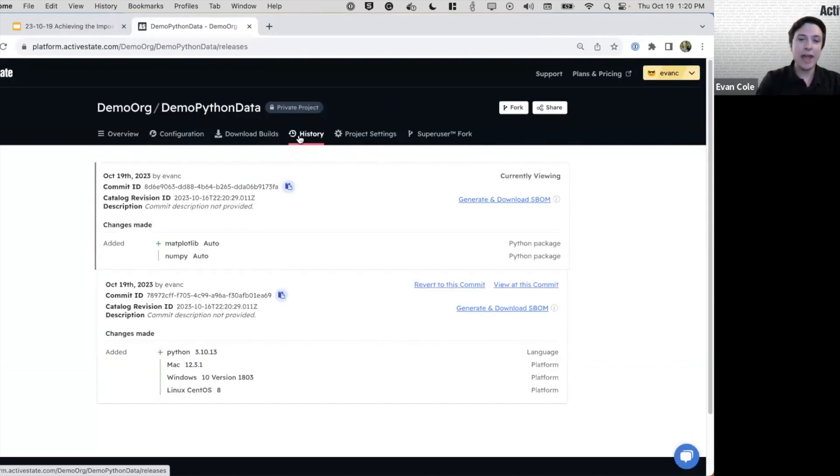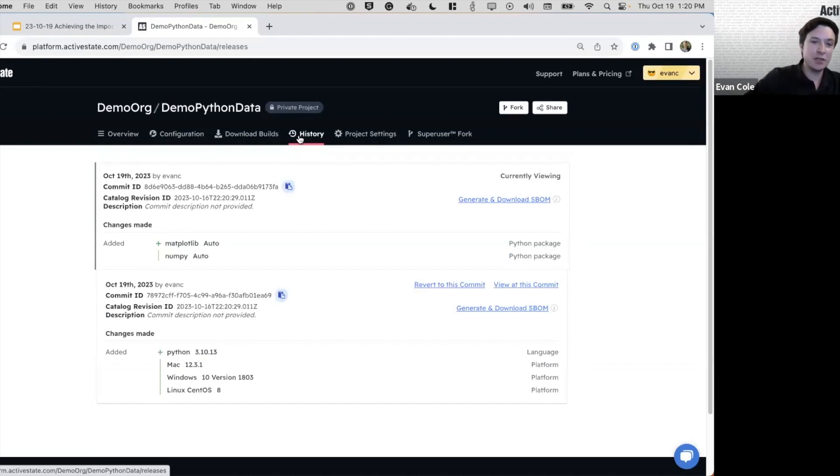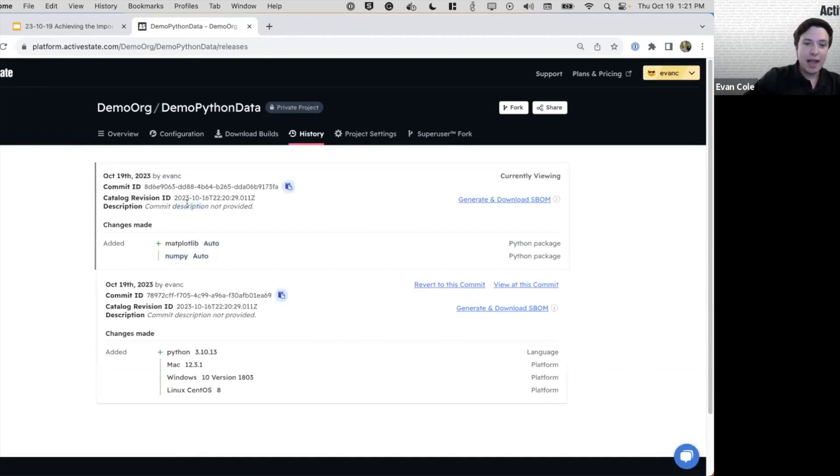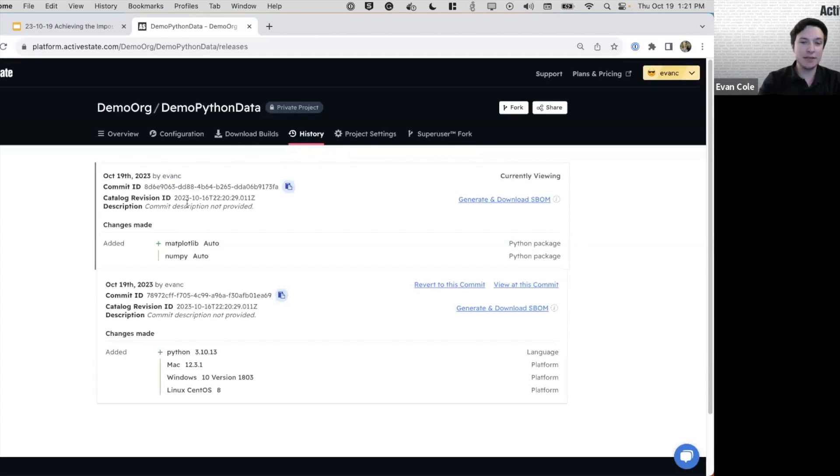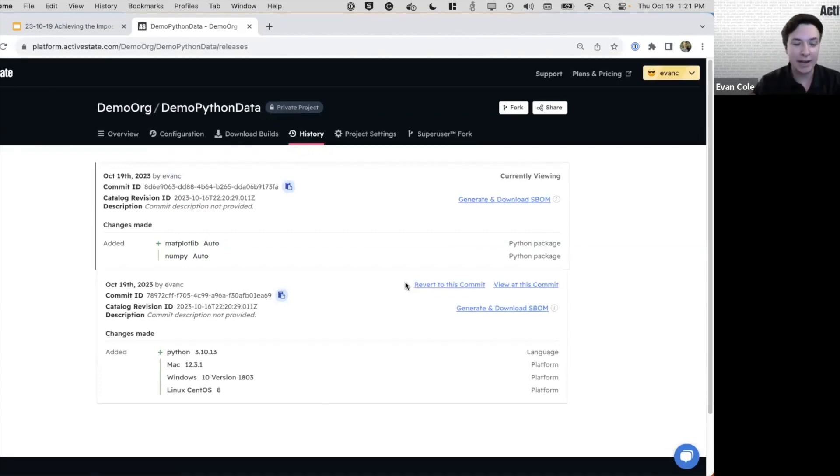We have a Git style version control system built into our platform that actually allows you to see who made changes, what changes they made, provide comments, and actually go back in time to specific commits and say, revert to a specific commit, roll back if there's an issue.